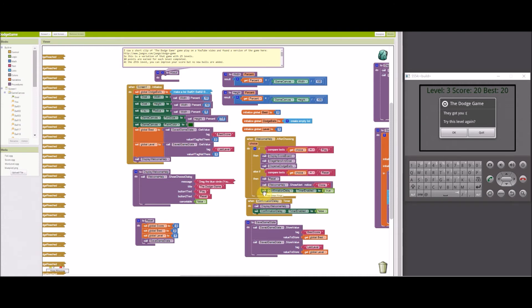After a three-second delay, the welcome dialog is re-displayed for the user to start the game when ready.